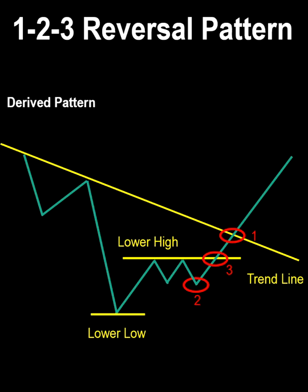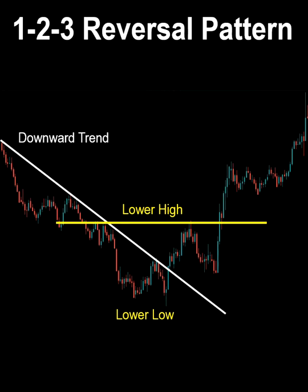If all three situations occur, the reversal is identified. The first stop loss is placed at the previous low, and after the previous high is broken, the stop loss should be placed at 50% of the range between the previous high and the previous low.